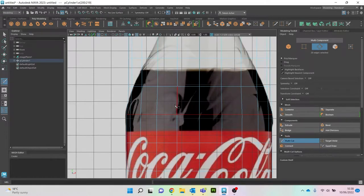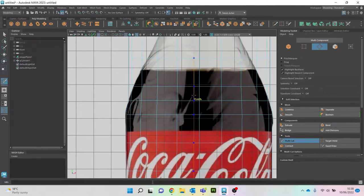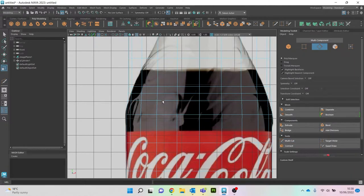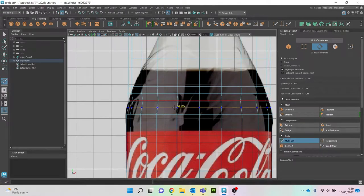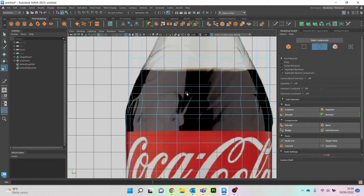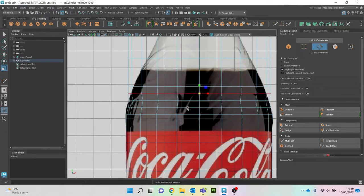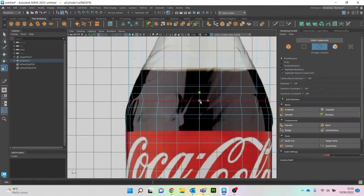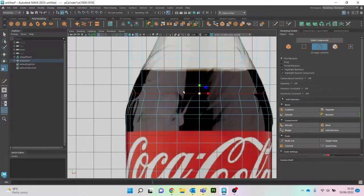We're going to need some more edge loops here as well. I'll just control + middle mouse click. If you do too many edges you can delete them — double-click the edge and press control + backspace to remove it. Don't worry if you add too many, because you can always undo. Control + Z is probably the most used keyboard shortcut in modeling.